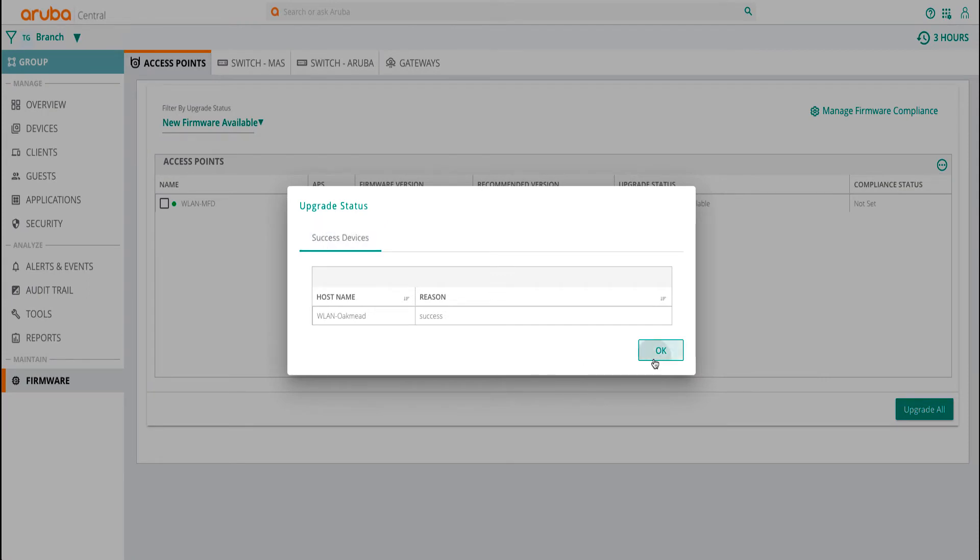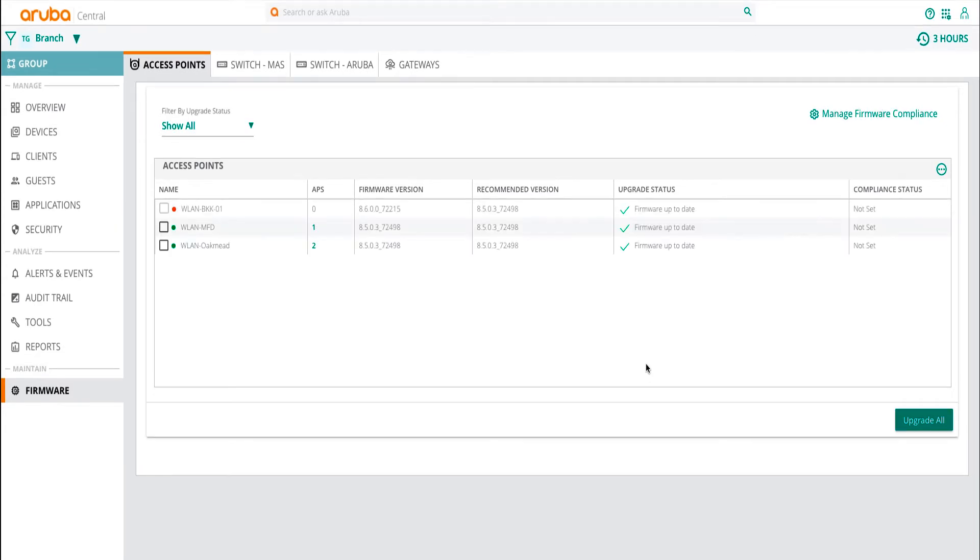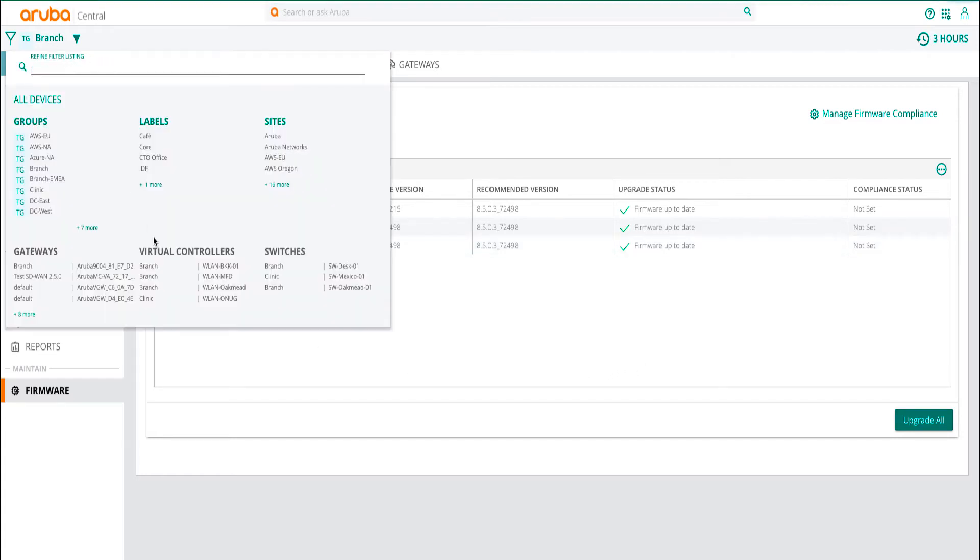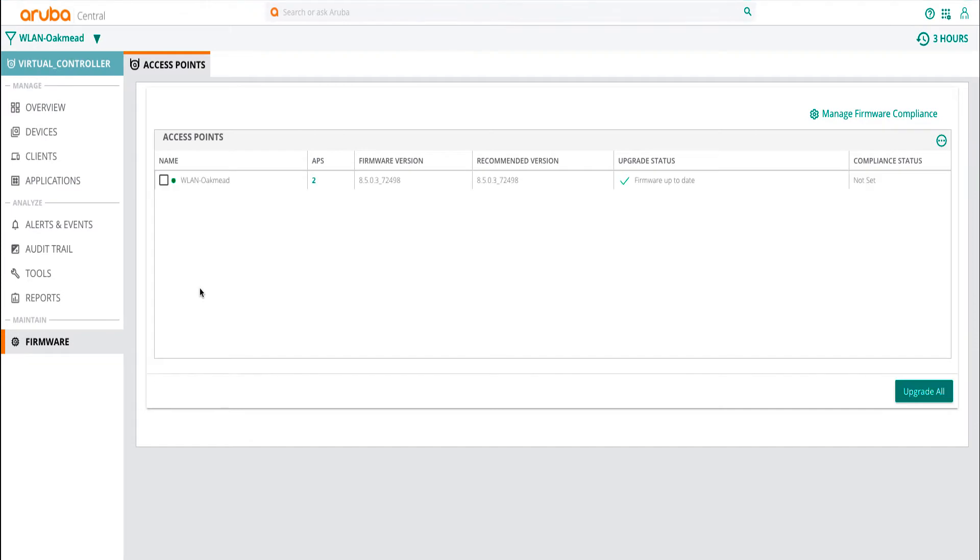Additionally, users can also manage firmware for specific devices. To upgrade firmware at device level, select the device from the context filter and then click on firmware in the context menu. Now follow the same process as before to upgrade your device.